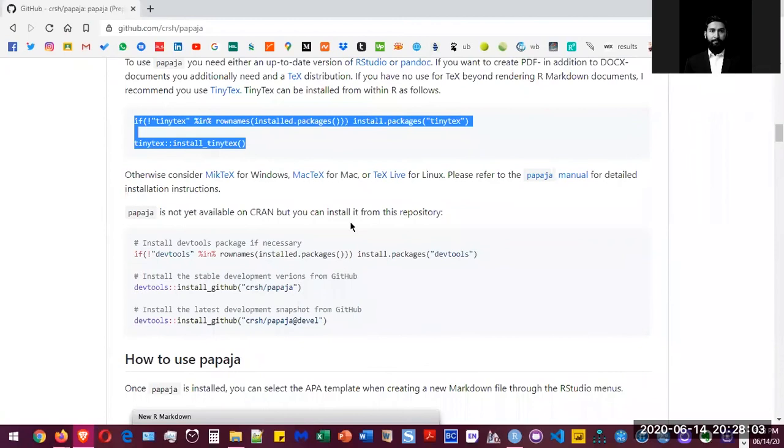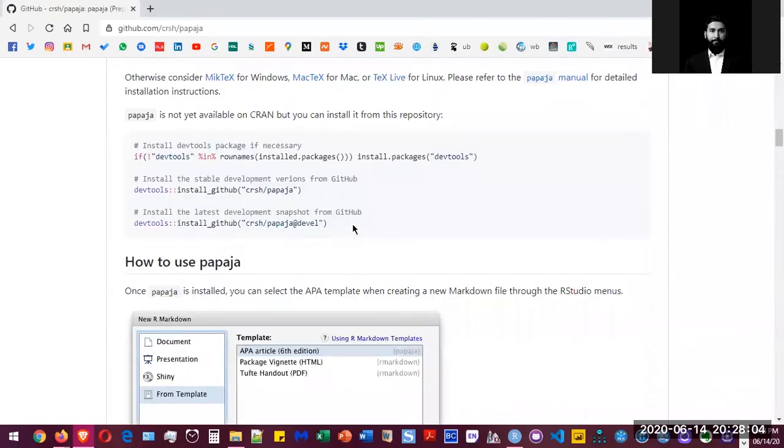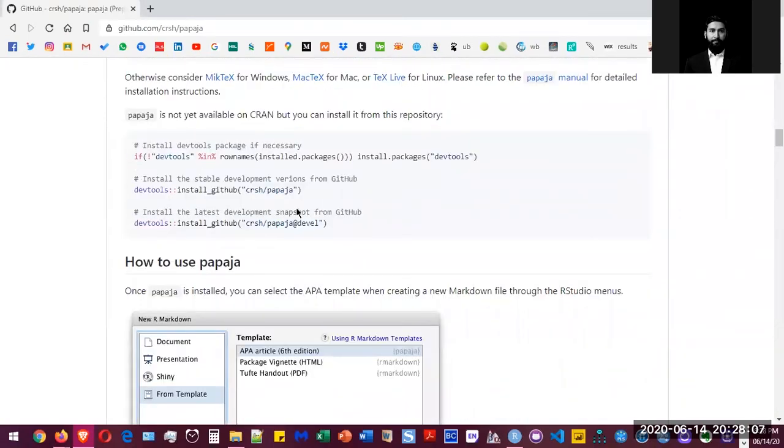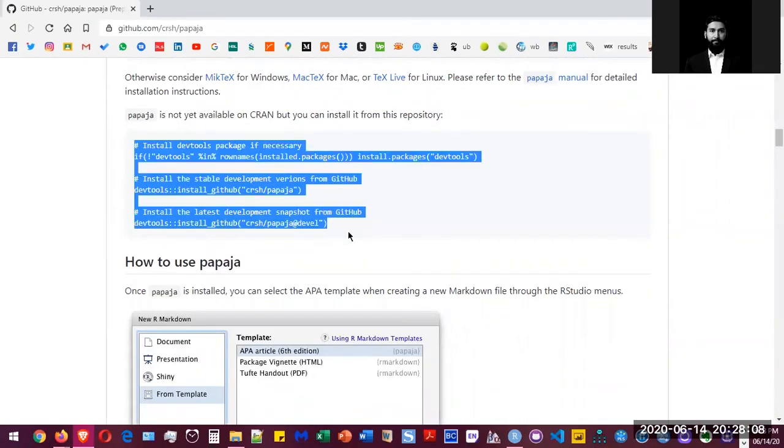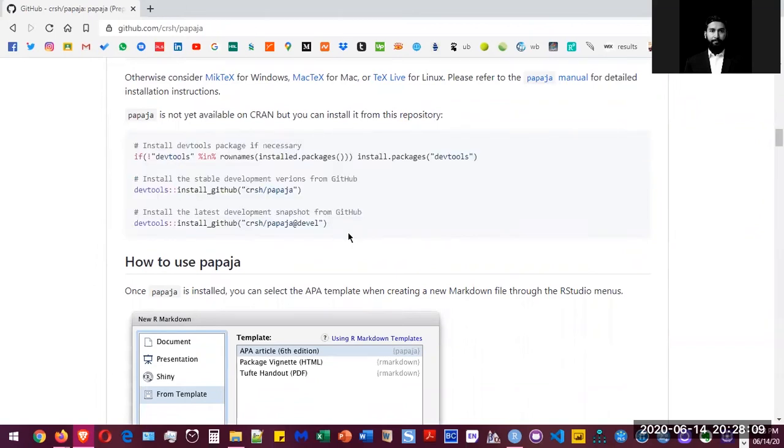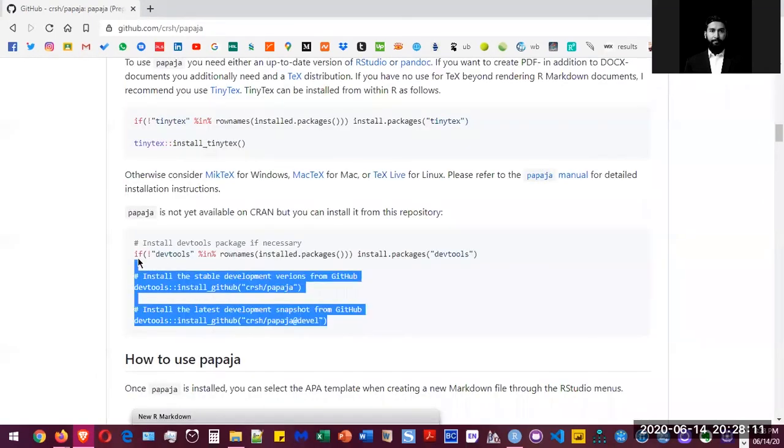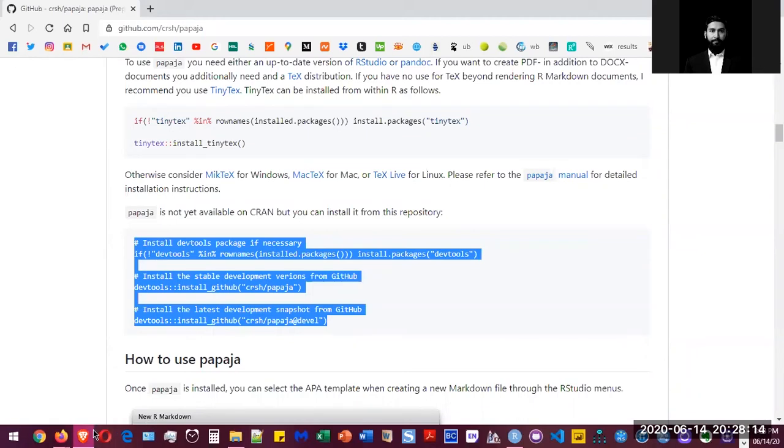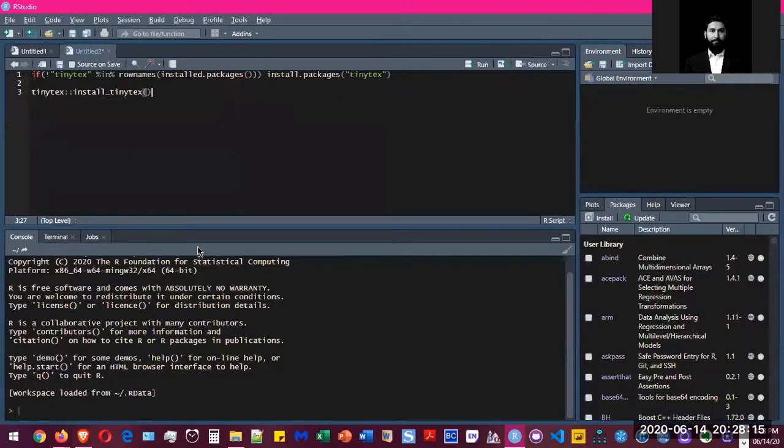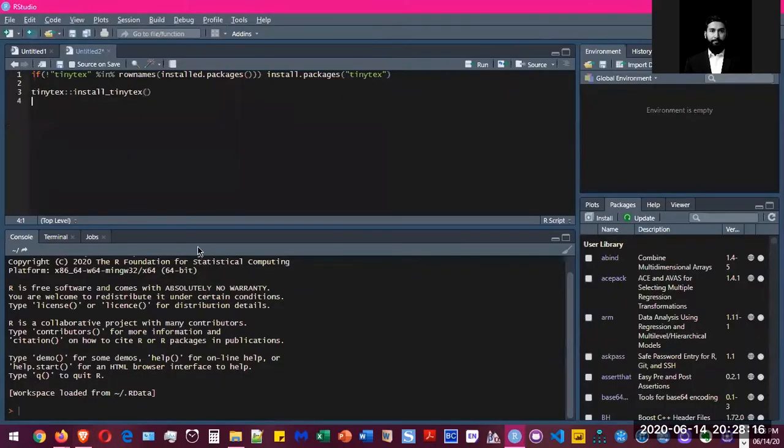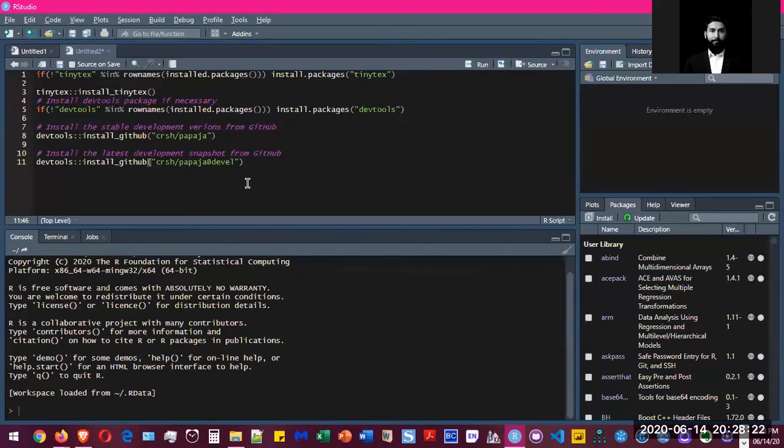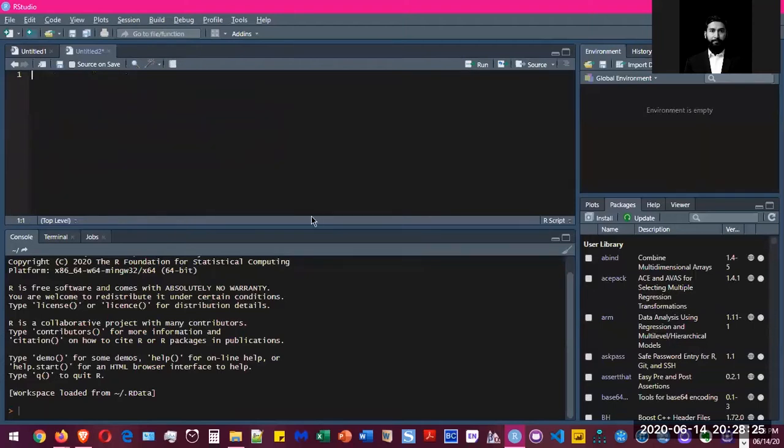Once you've done that, to install Papaja, you simply have to copy-paste this code and press Control+Enter into the R window, and you should be able to download the package. It also installs the DevTools, which is a necessary package in order to use Papaja. So I already installed it, so I'm not going to do that.